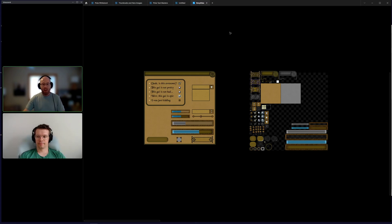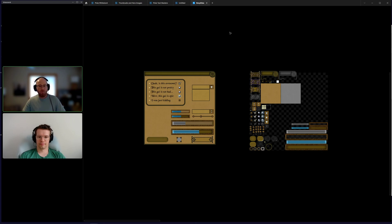Hi everyone. Today I'm going to talk with Andre, Treeform on GitHub, about doing 2D graphics on the GPU. I'm Ryan, Guzba on GitHub, and we both work in a programming language called Nim. We're going to talk about how we're using Nim to do some pretty cool 2D graphics stuff on the GPU.